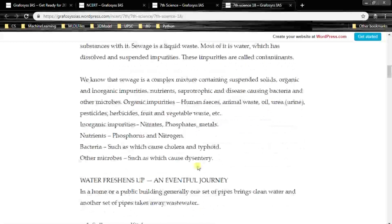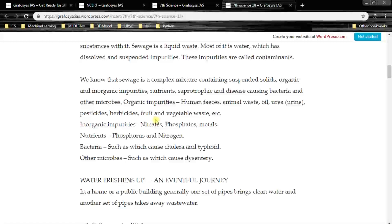Sewage is a complex mixture containing suspended solids, organic and inorganic impurities, nutrients, saprotrophic and disease-causing bacteria and other microbes. Organic impurities include human faeces, animal waste, oil, urea, pesticides, herbicides, fruit and vegetable waste, etc. Inorganic impurities include nitrates, phosphates and metals used in agriculture. Nutrients include phosphorus and nitrogen. Bacteria such as those which cause cholera and typhoid, and other microbes such as those which cause dysentery.